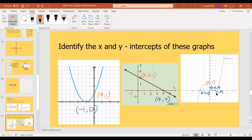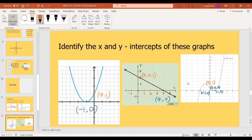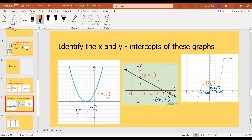Notice this one is a special case: the line crosses the x-axis three times, so there are three x-intercepts. In grade 10 you won't be working with cubic or even quadratic functions that much — mostly you'll just be working with linear functions, which makes it a bit easier.